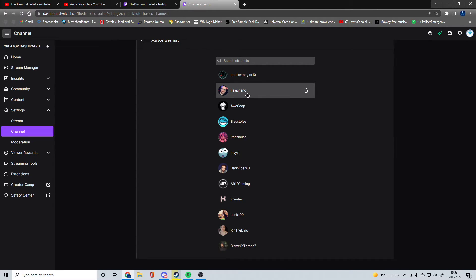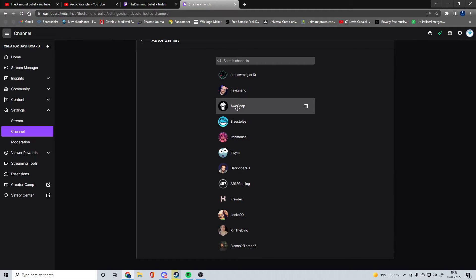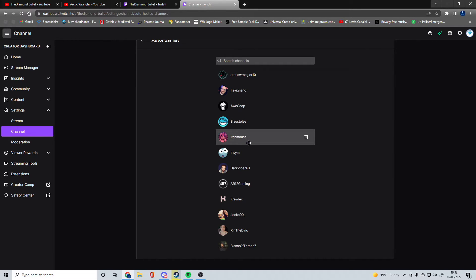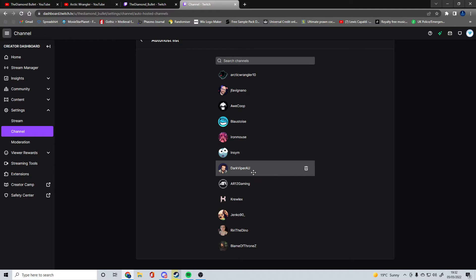You should know him. If you don't, he does 5M, he does iRacing, he does a ton of stuff. Arcoop does a lot of stuff. Blastoise I think focuses on first person shooter games. Ironmouse, I'm not sure really what they do. Insym does Phasmophobia mostly.